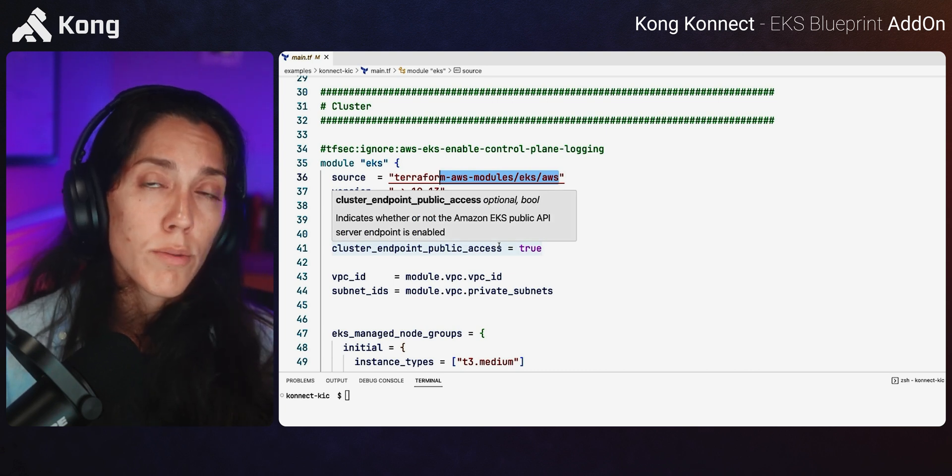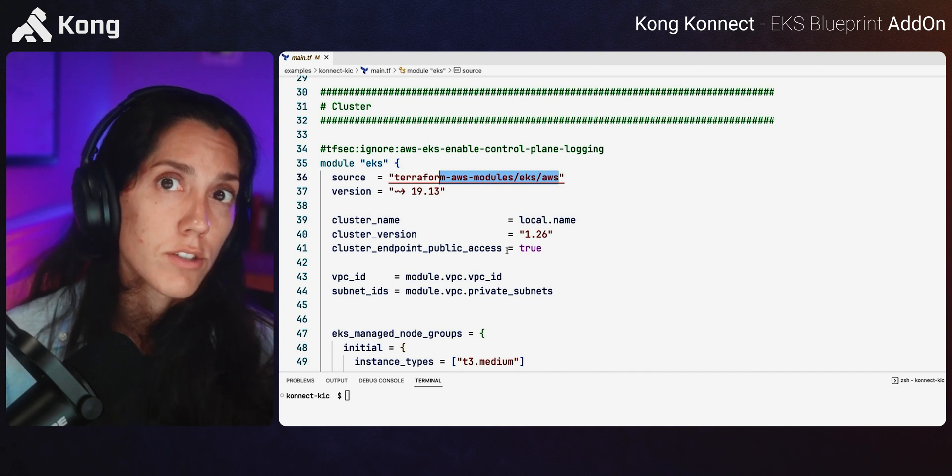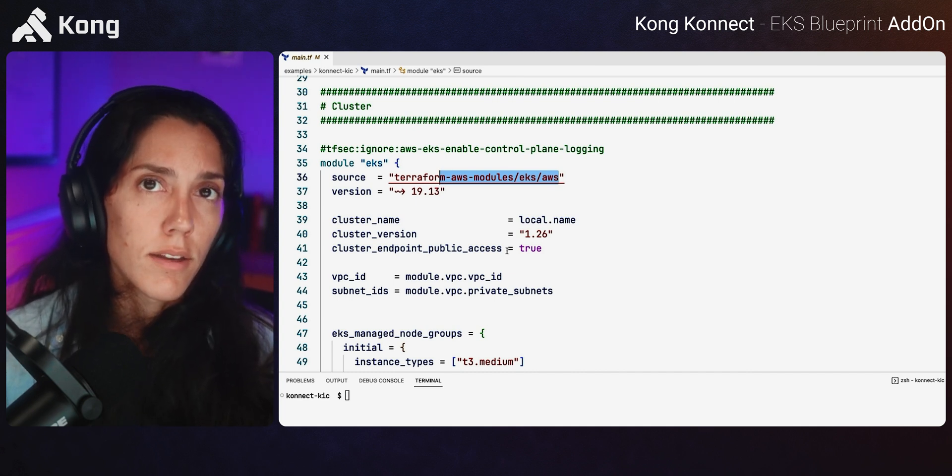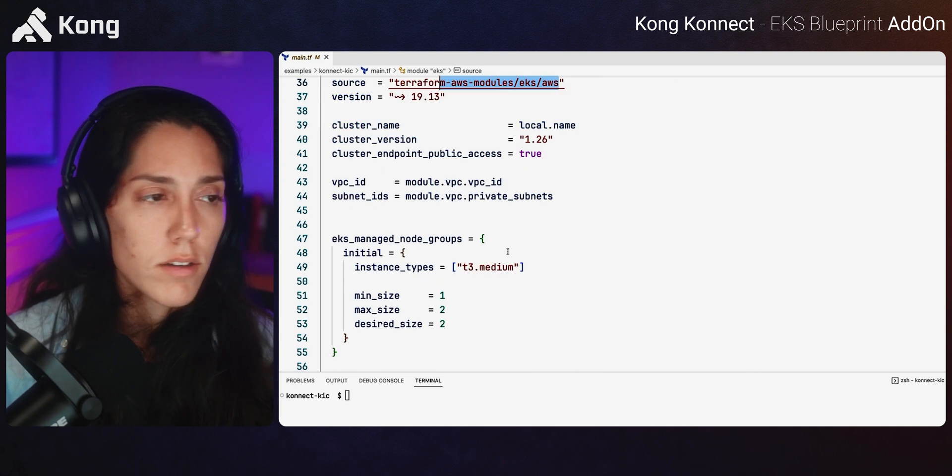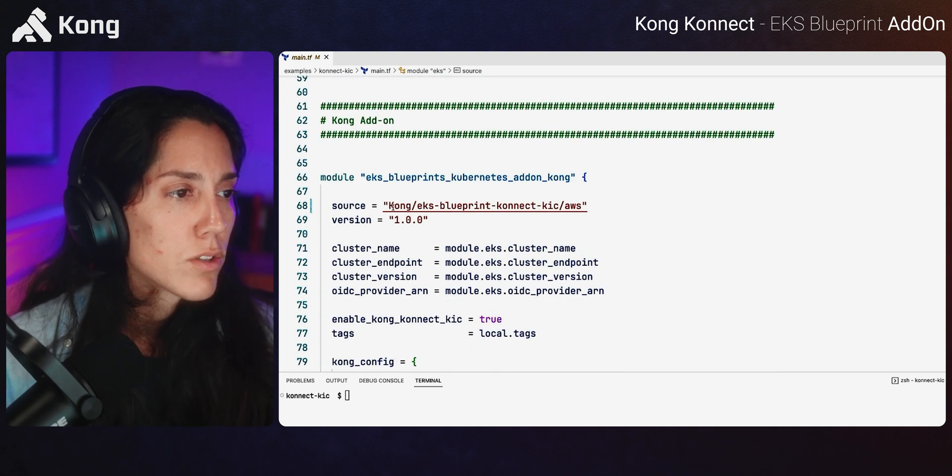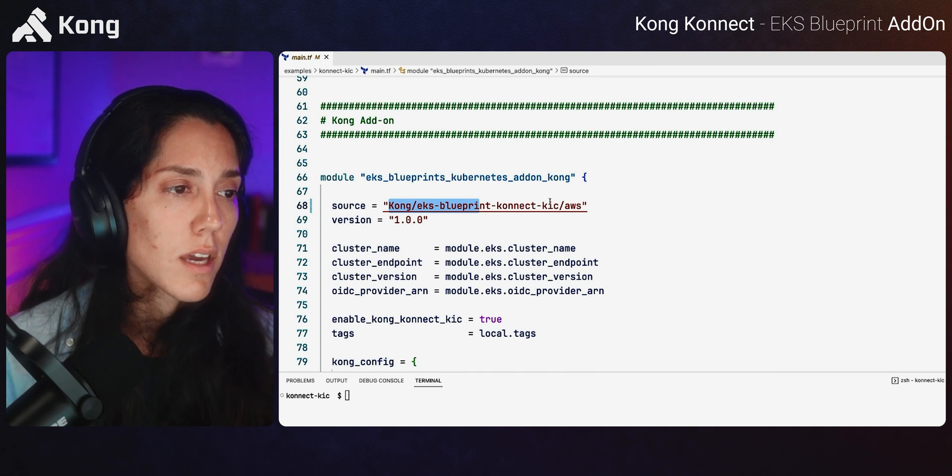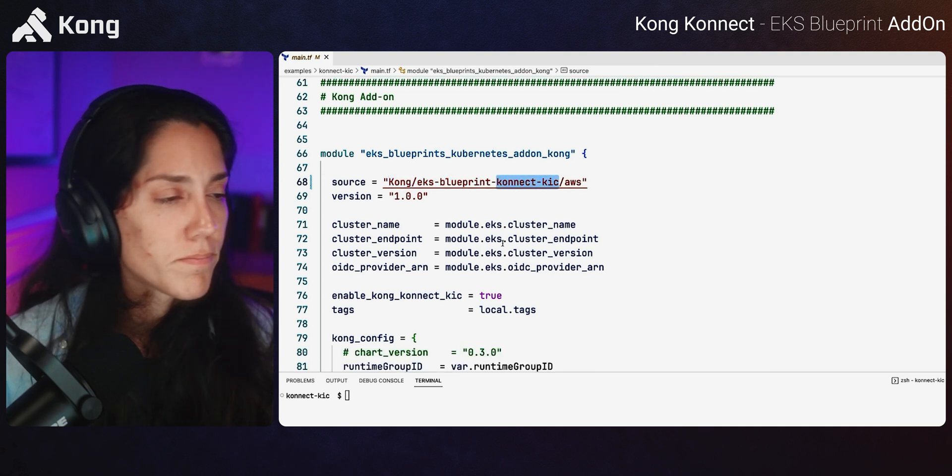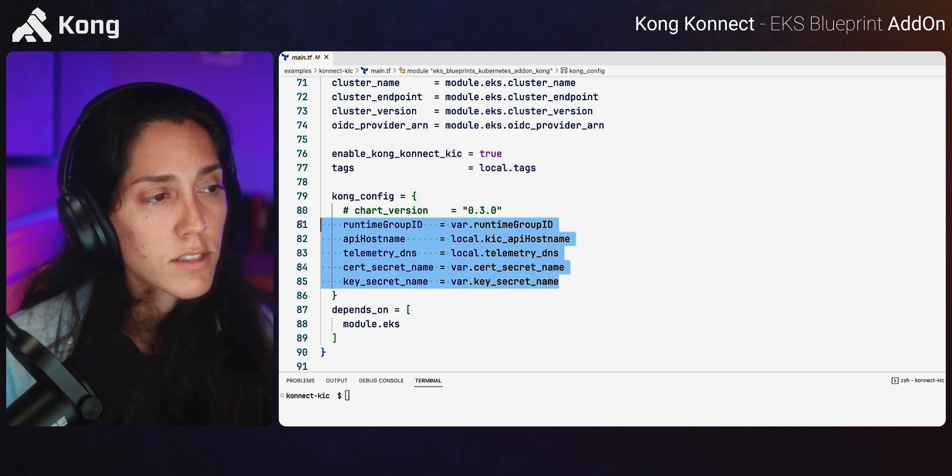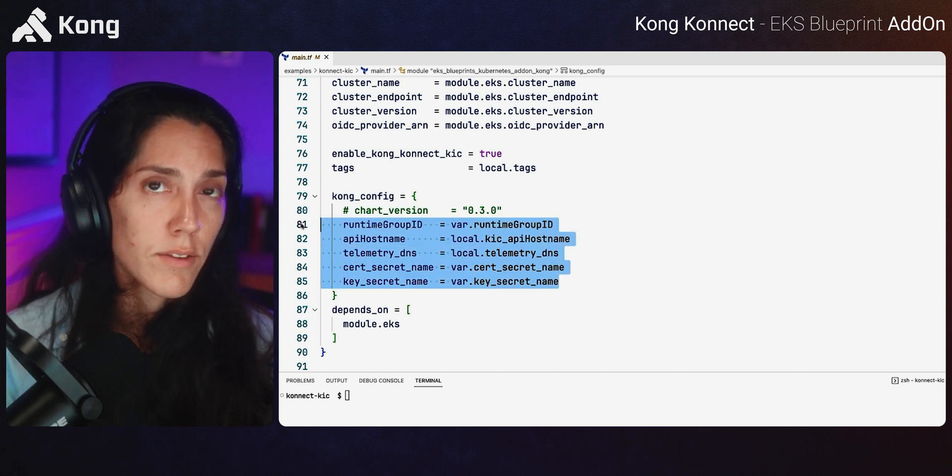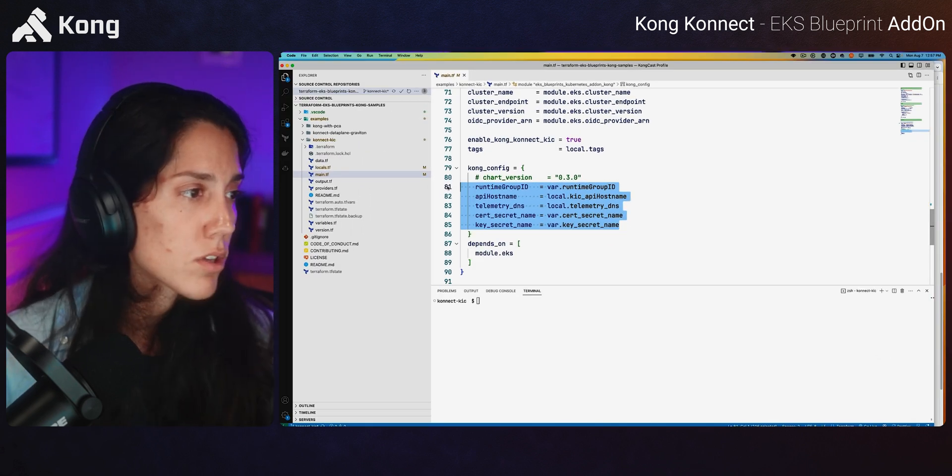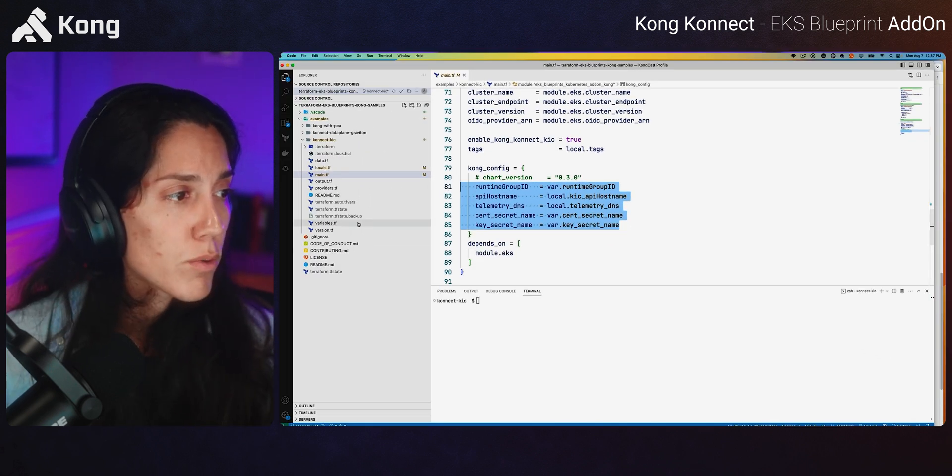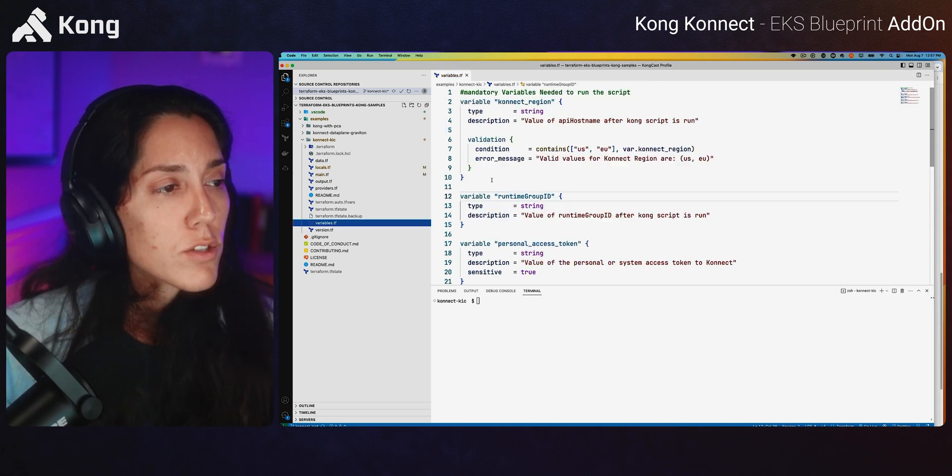So this is the main two day one operations that are executed. Now we're ready to run the Kong connect add-on day two operation. So if we're looking at line 68, we can see we're using the Kong's EKS blueprint connect KIC module. And there's a number of inputs here. So let's shift over to the variable inputs for this terraform script to understand a little bit more.